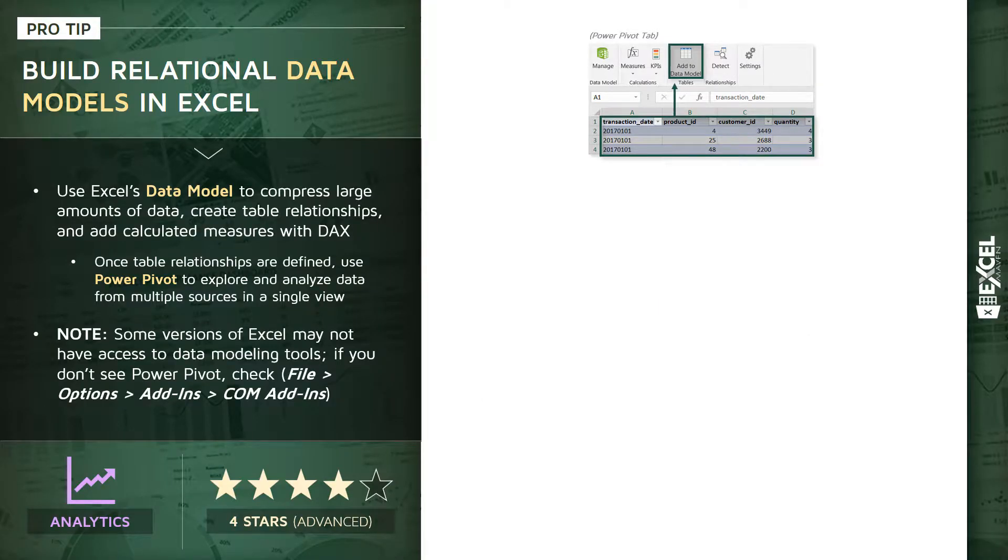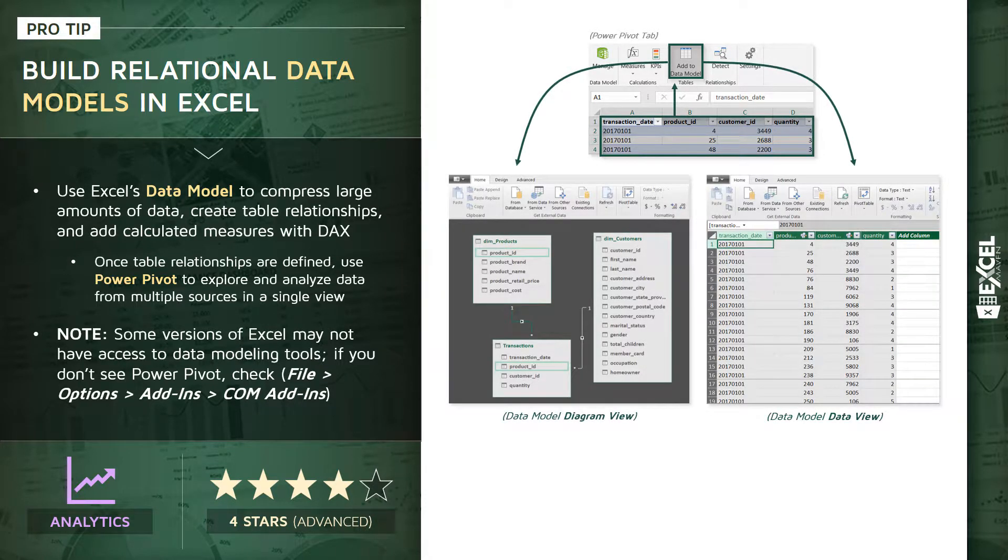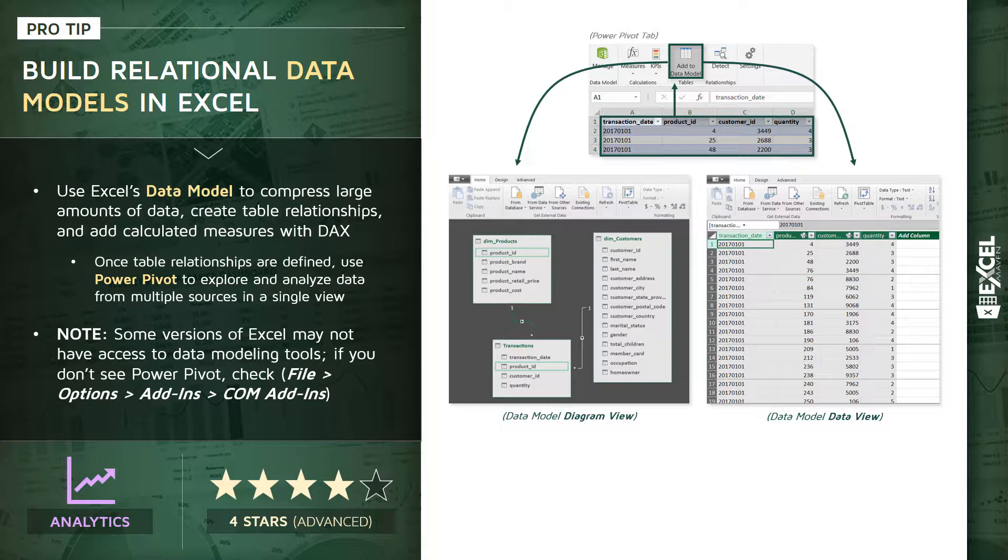On the left we have the diagram view, where we see our tables appear as individual objects and that's where we can create the actual table relationships between them based on things called primary and foreign keys. On the right we have our data view, which is a more traditional tabular layout.